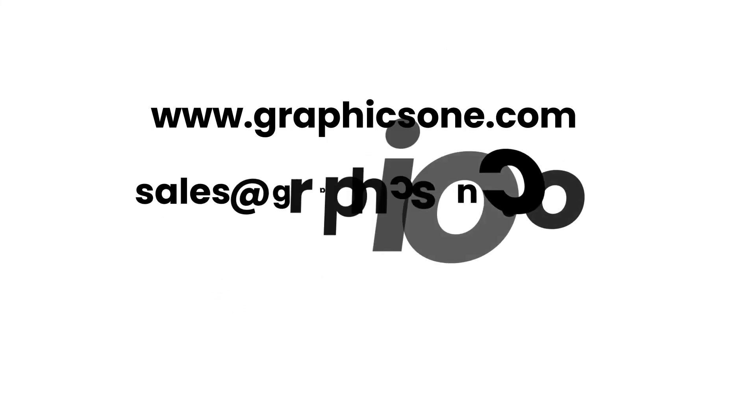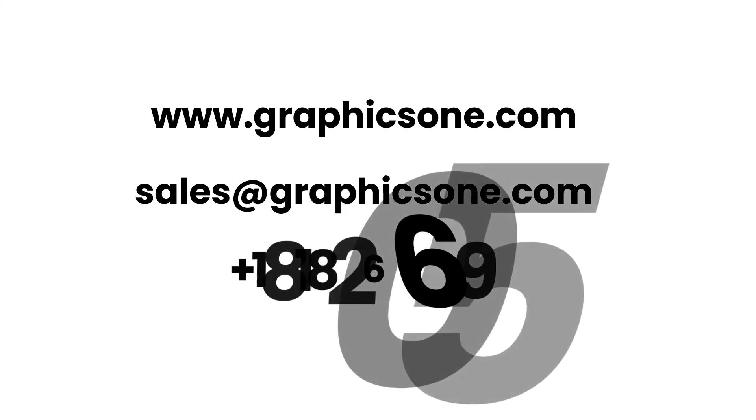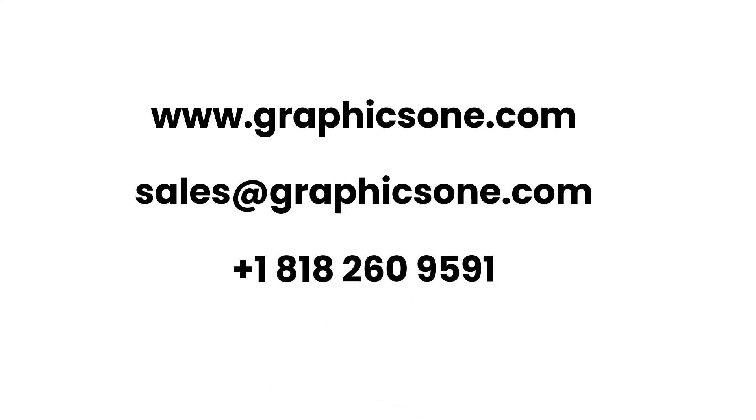For additional information, please visit us at www.graphicsone.com, send us an email to sales@graphicsone.com or call us at 1-818-260-9591.